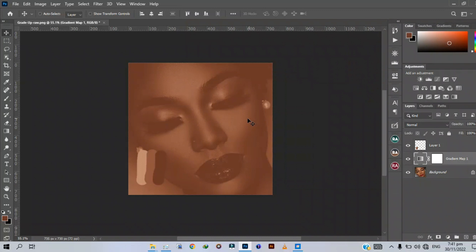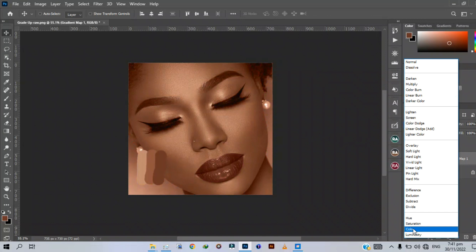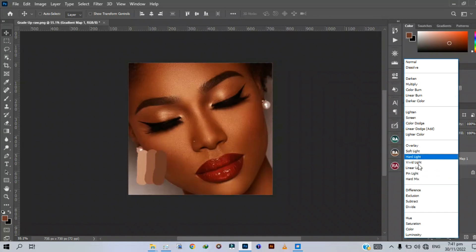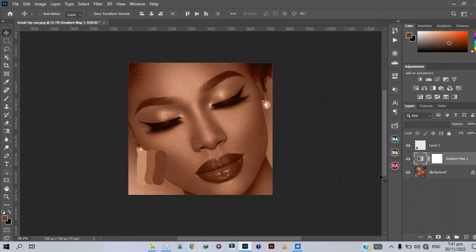After doing this you are not done — you have to change the blending mode to Color. Sometimes Luminosity also works, but for this tutorial I'm going with Color. After doing that, select the layer mask here, because right now the gradient is affecting the whole image and we need to eliminate it from some parts.